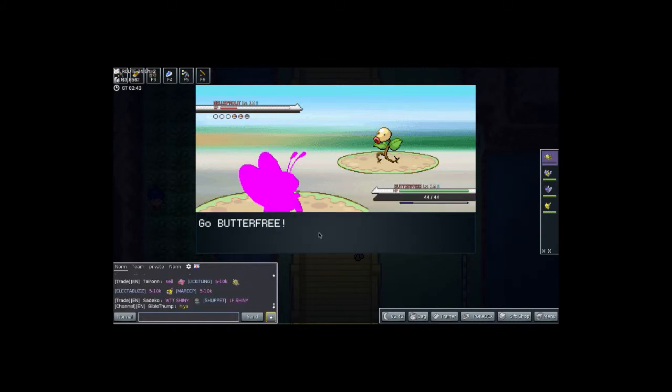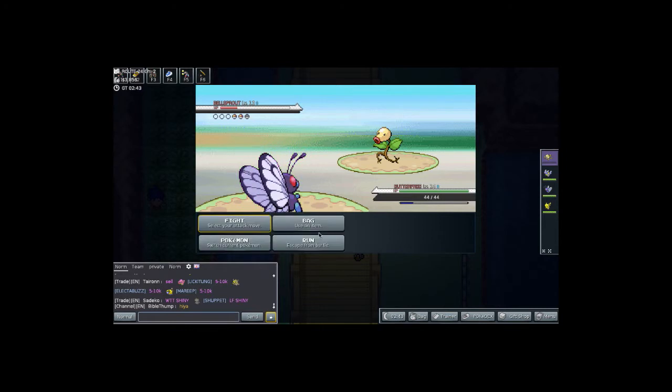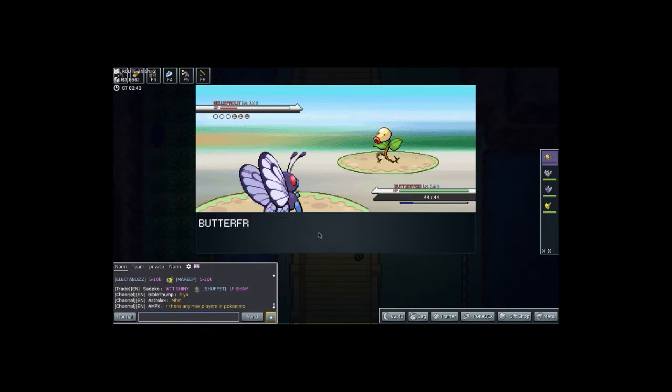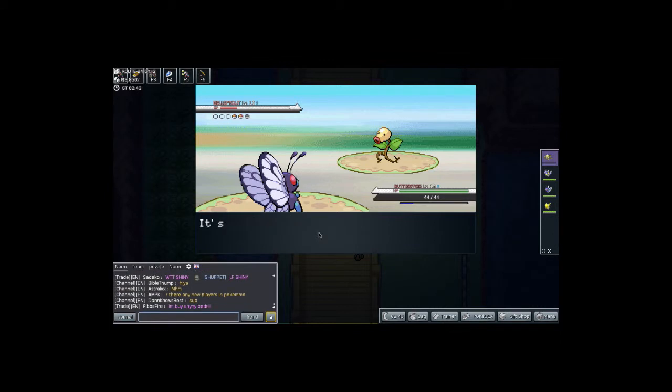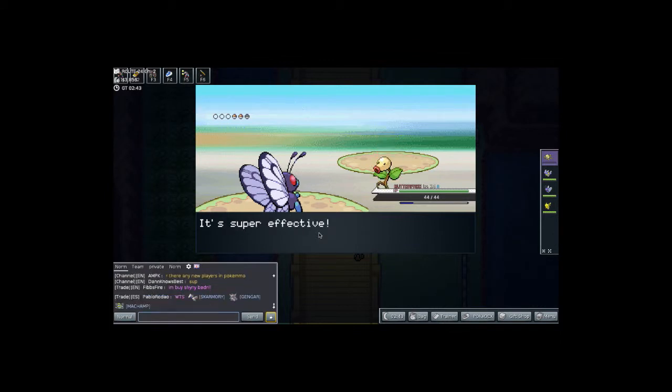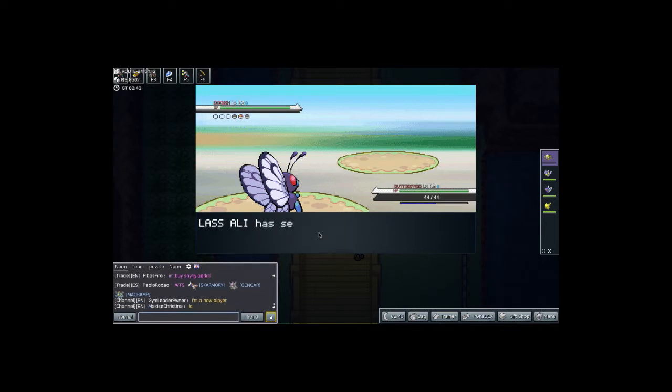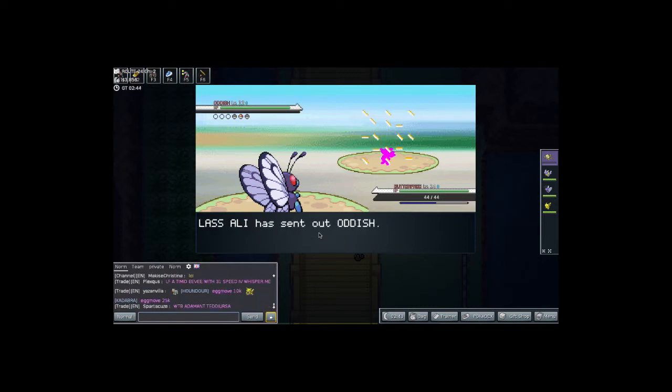Because we did grow Mankey a level, almost had him two levels in this video. And so we defeat the Bellsprout. And then she sends out Oddish.